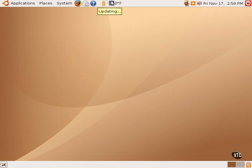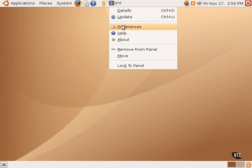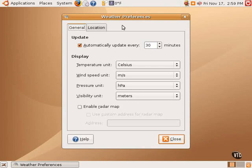Some of the applets and things have preferences. By right-clicking on the icon and going to Preferences, one can change the settings for some of these applications and applets.